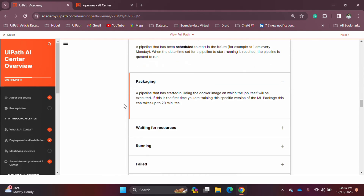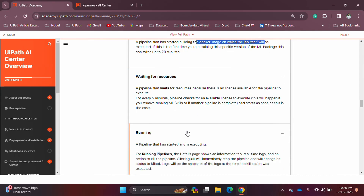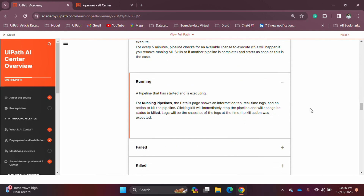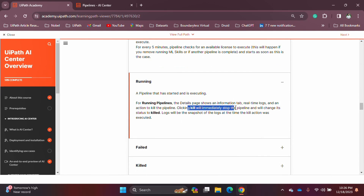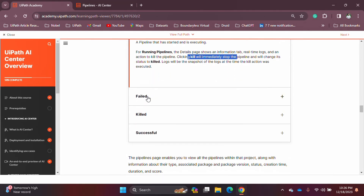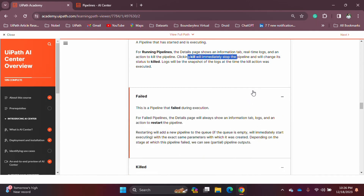'Packaging' means it is creating the Docker image — essentially getting things ready to start execution. 'Waiting for resources' means it is waiting for the required licenses to become available. 'Running' means the pipeline is executing; you can interact with it by killing it if you want to stop execution. Additional statuses are: 'Successful' — pipeline executed successfully; 'Killed' — you terminated it; and 'Failed' — it failed for some reason.